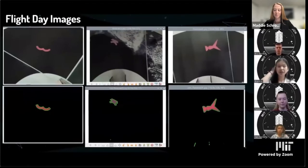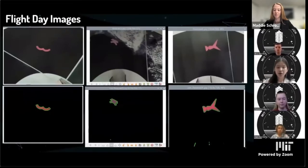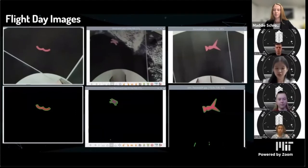Here are some flight day images we took. With the proper balance and the optimal situation, we can see that the contour works really well with little to no noise, as shown by the bright green outlined lines.